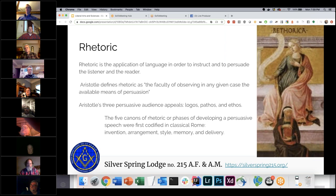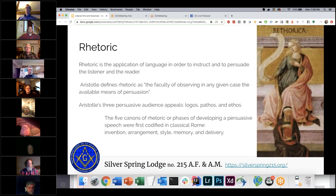Rhetoric is applying language in order to instruct and persuade the listener or reader. Aristotle, who was Plato's student, defined rhetoric as the faculty of observing in any given case the available means of persuasion. He identified three modes: logos, pathos, and ethos.